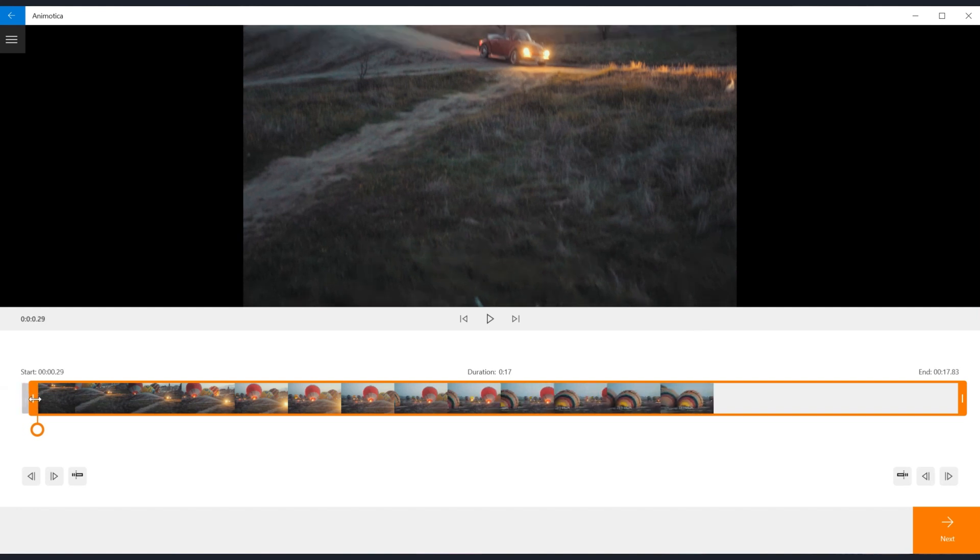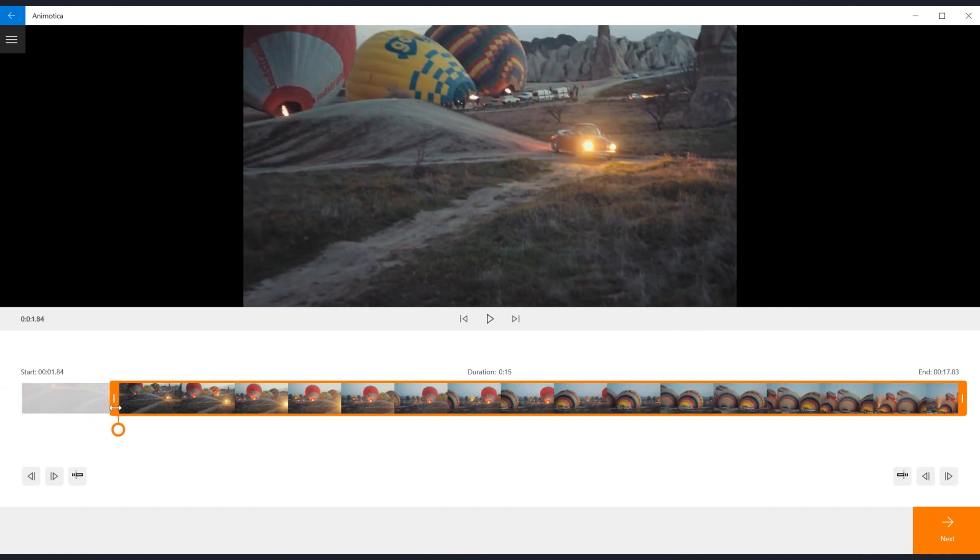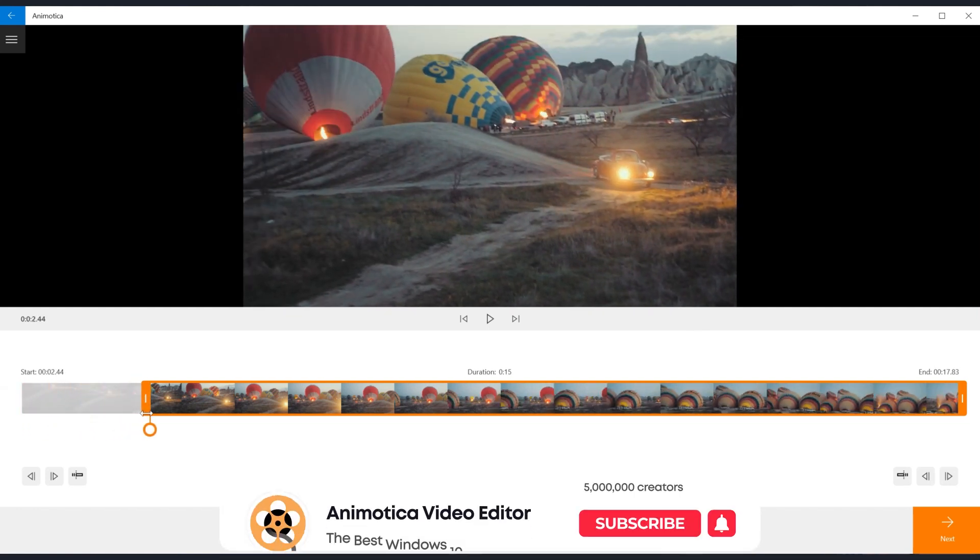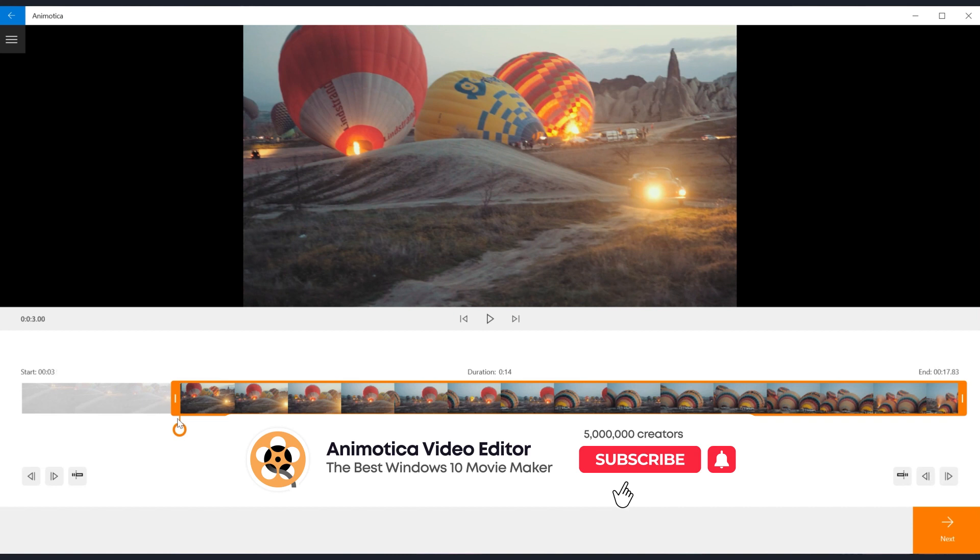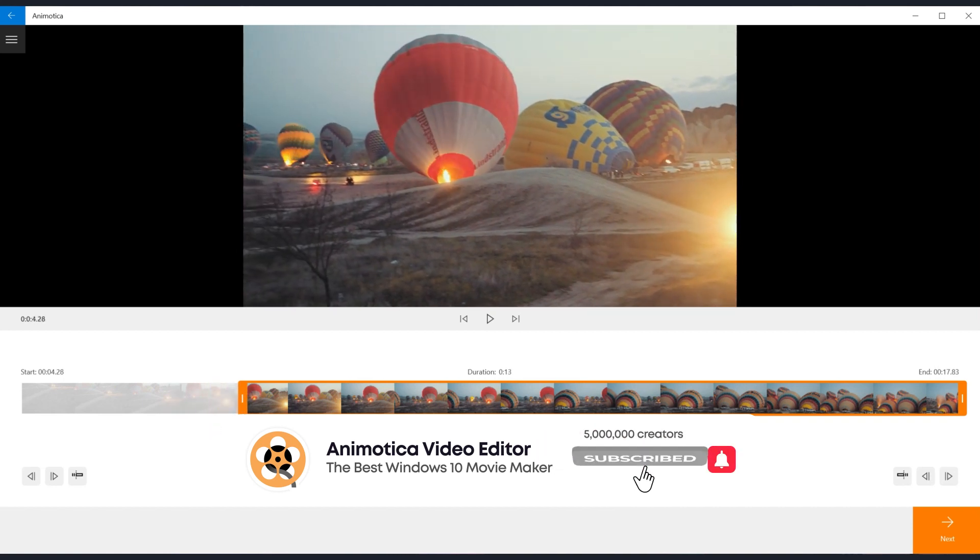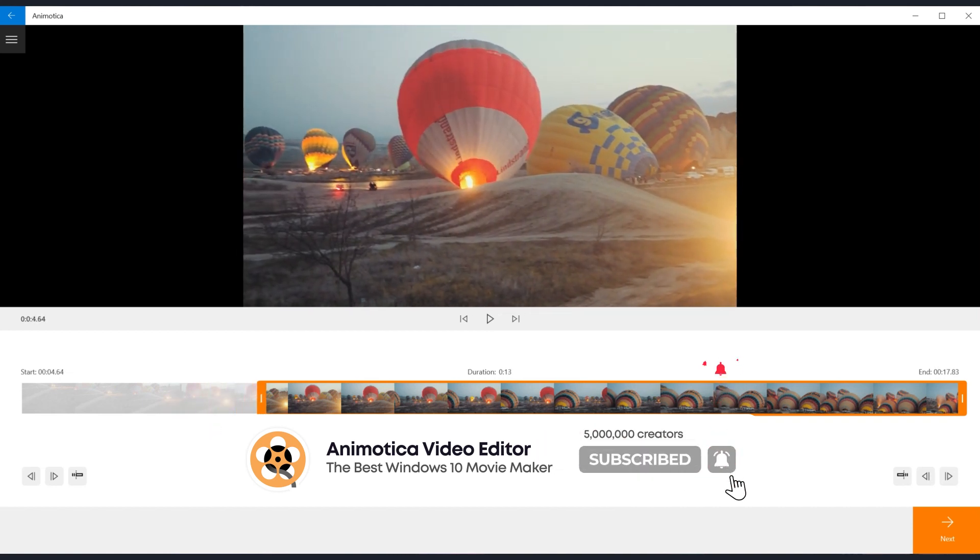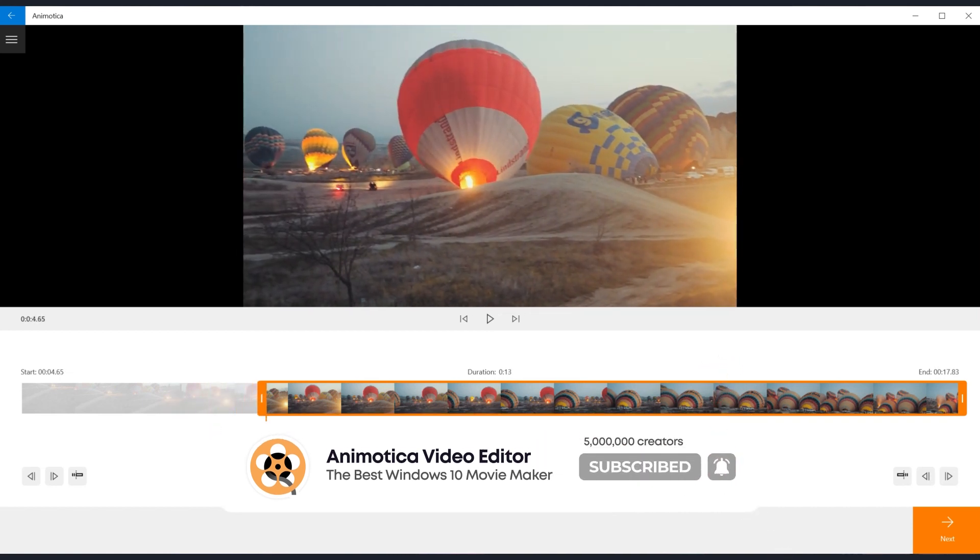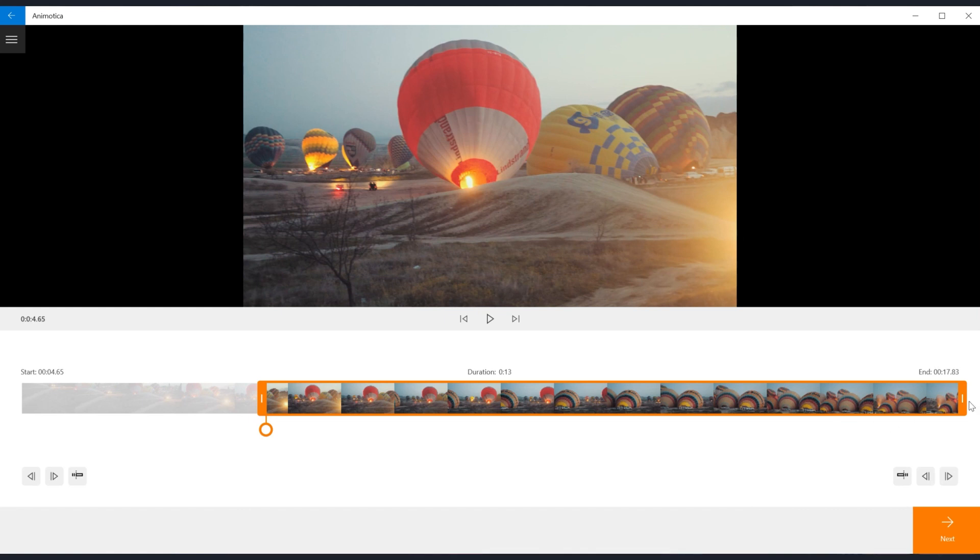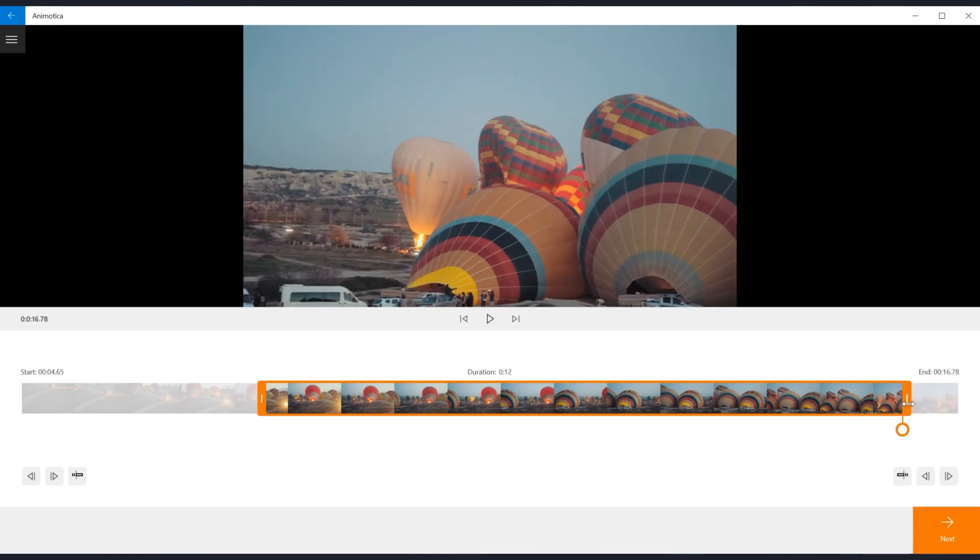Select start and end position of your video. If you need to trim only the beginning part of the video, adjust the left start part of the trimming bar. If your goal is to delete some parts of the video from the end, drag right or end part of the bar.